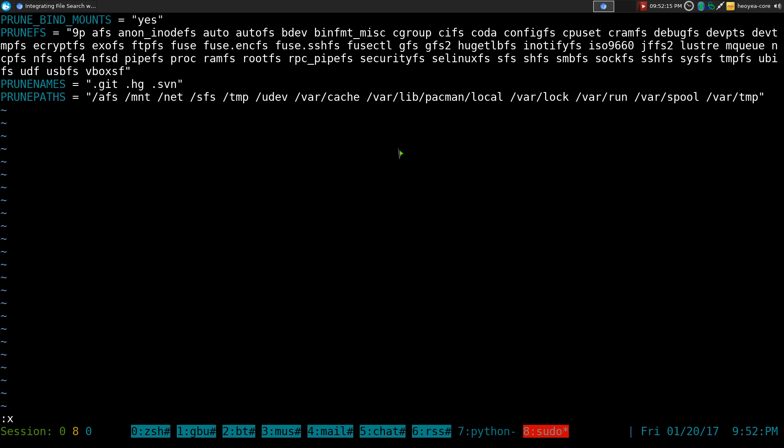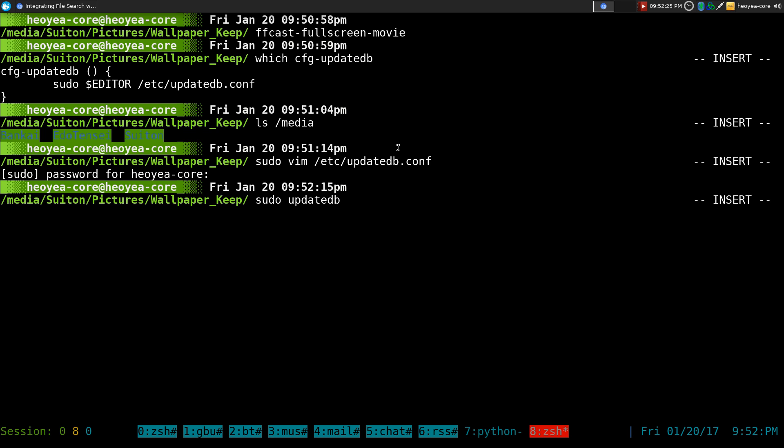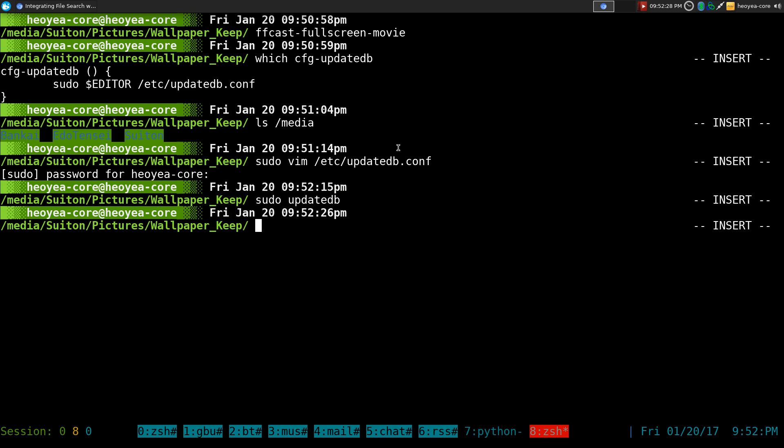And then that will actually allow you to update the database for that. So when you do sudo update DB, this will actually index everything that's in the media folder or whatever folder that you delete from that place that I just showed you. Because that line right there, that is to exclude it from indexing. All right. Hopefully you understood that.